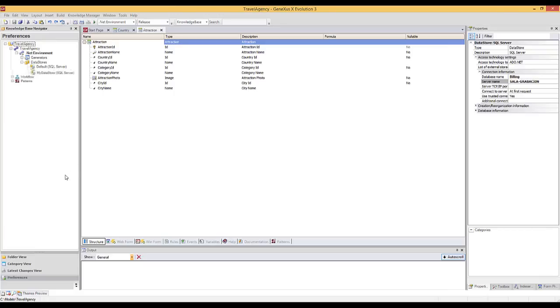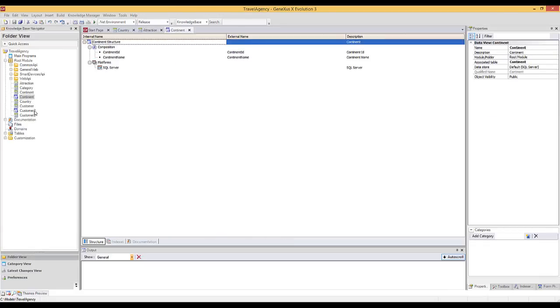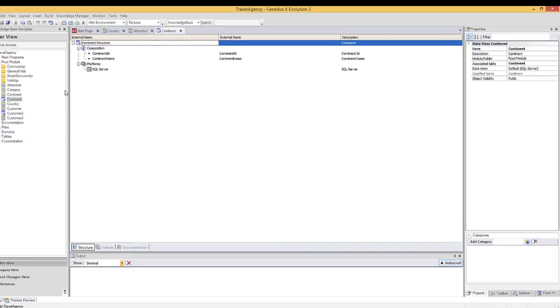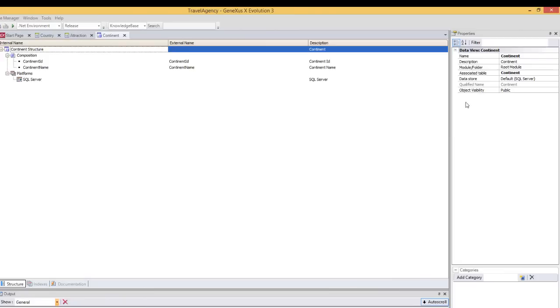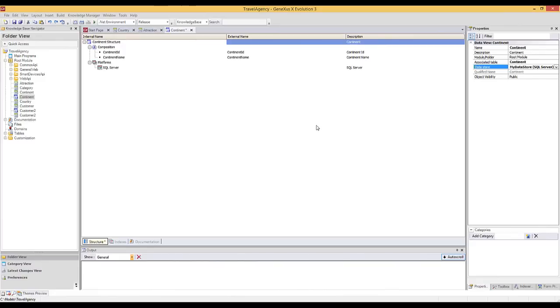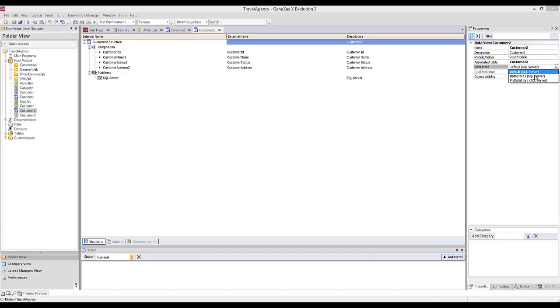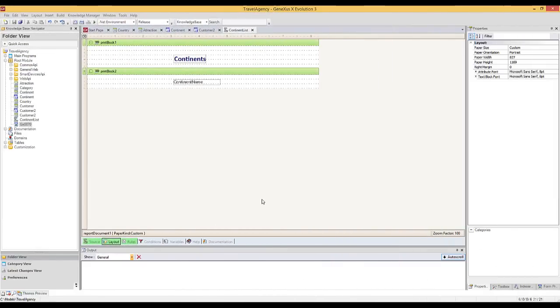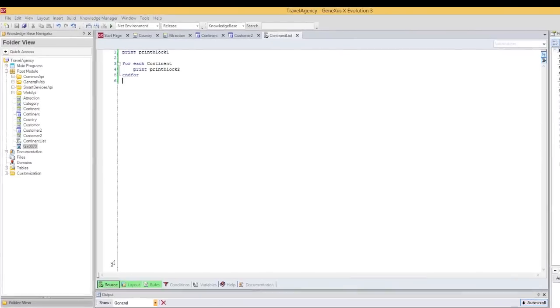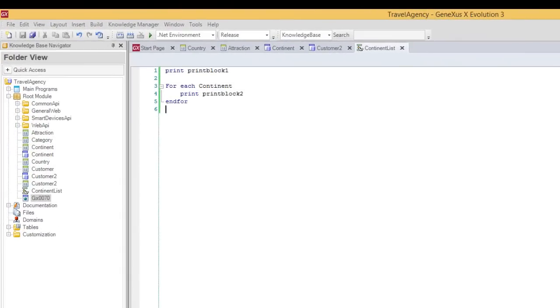We edit the data store property of the data views created, so that they point to the data store we've just created. We save, and do the same to the customer 2 data view. We select My Data Store. To view all this at runtime, we've created a very simple report with the list of continents. The source of this procedure shows that we're making reference to the continent-based transaction. To run it, we right click and select Run.